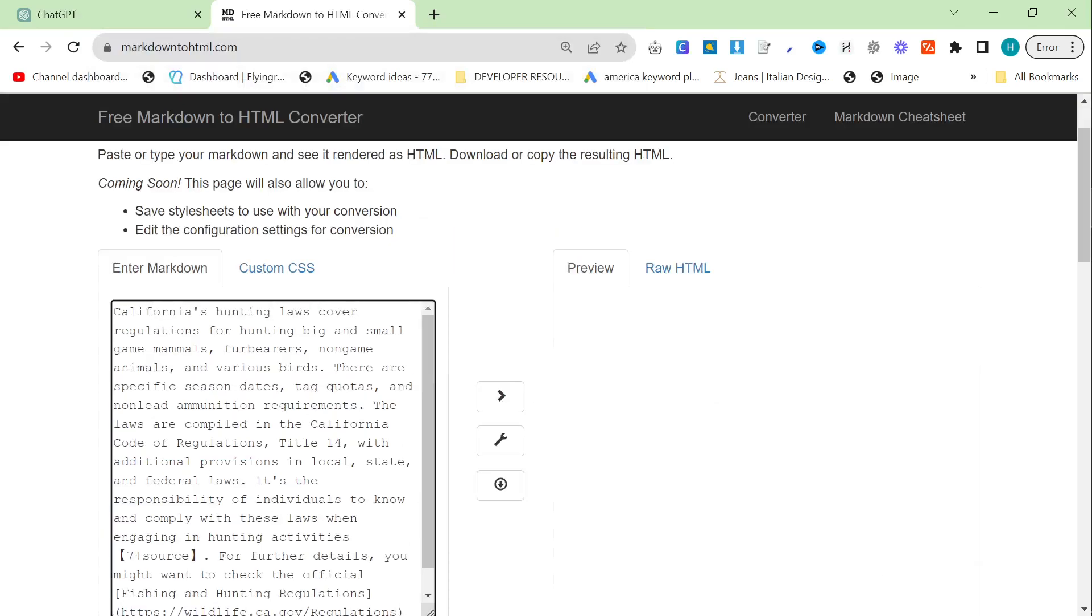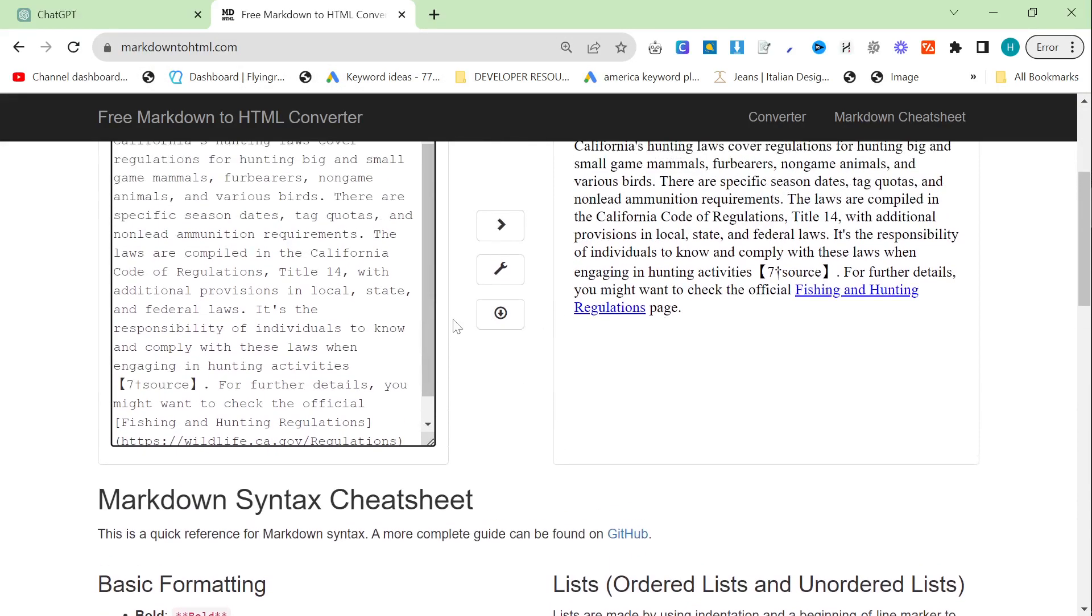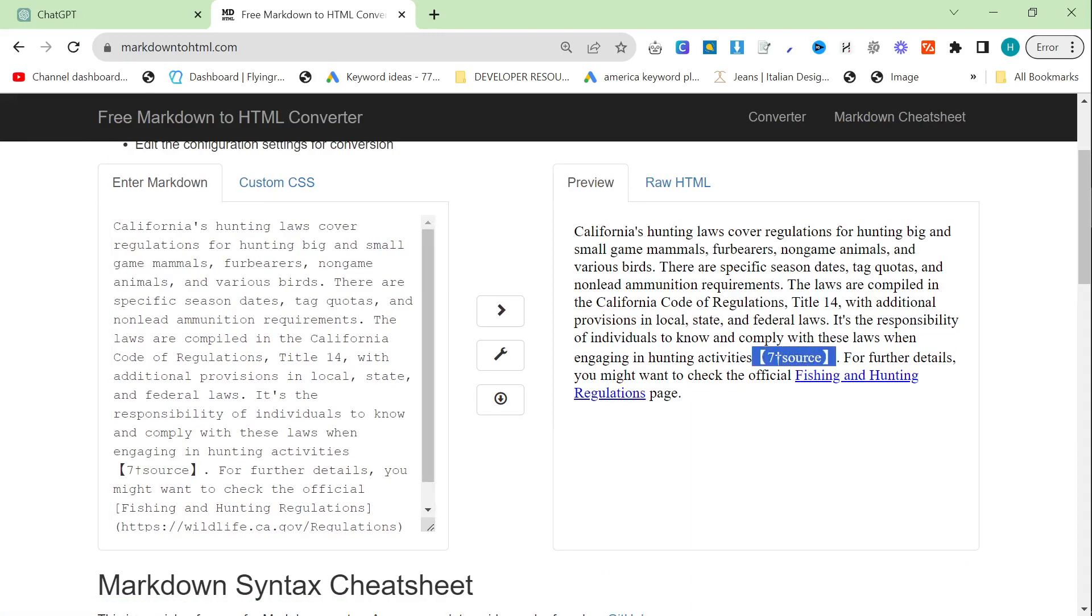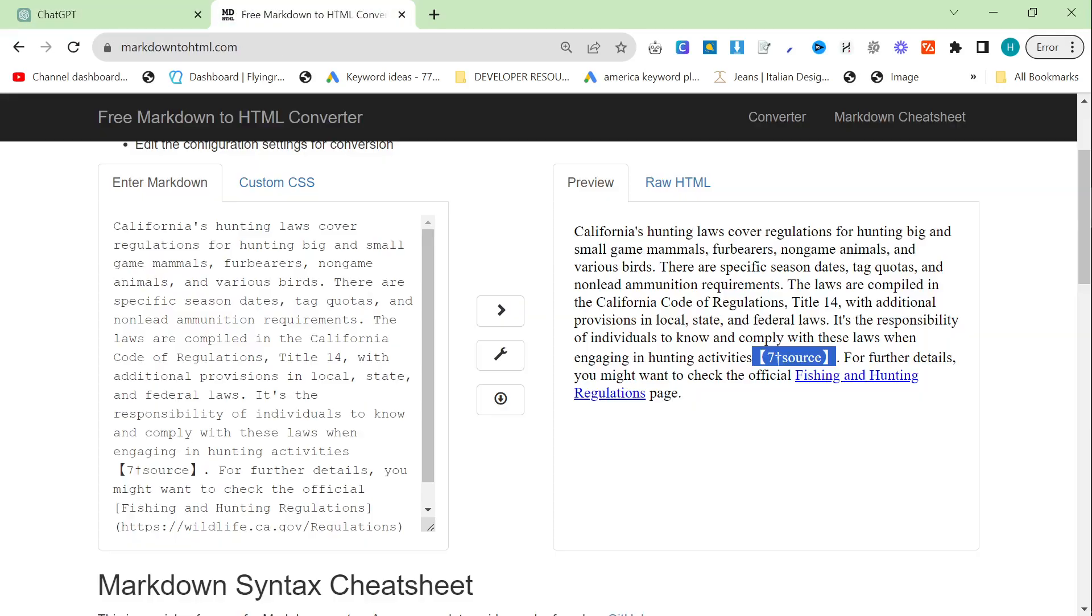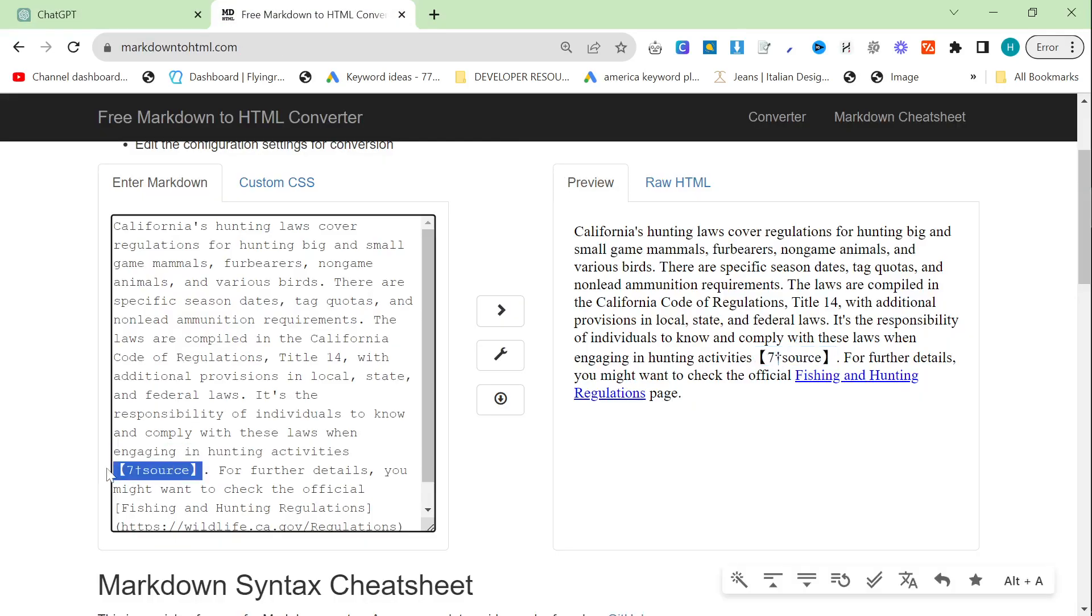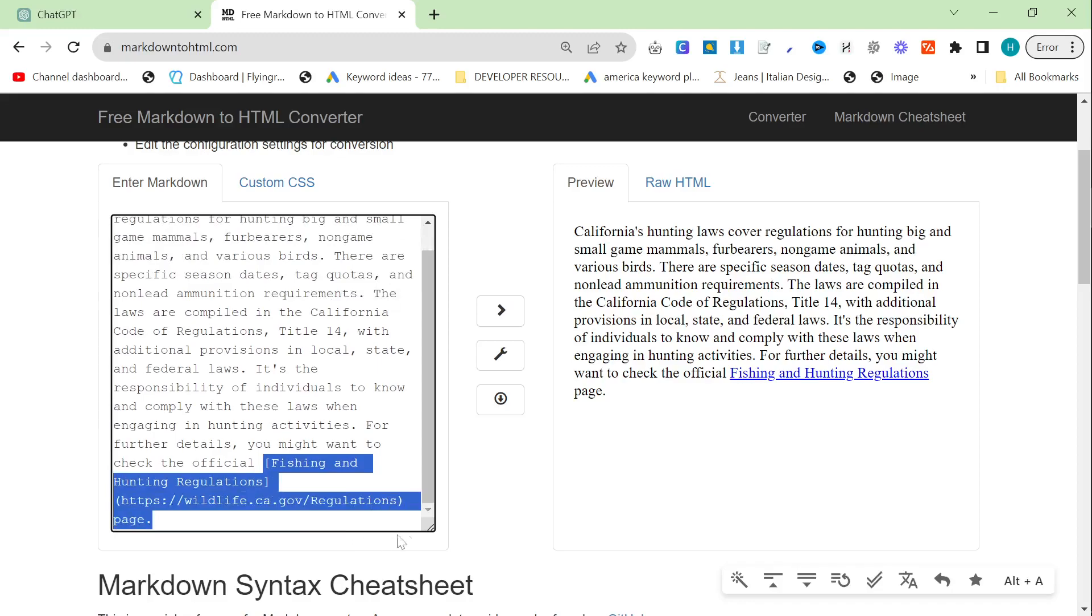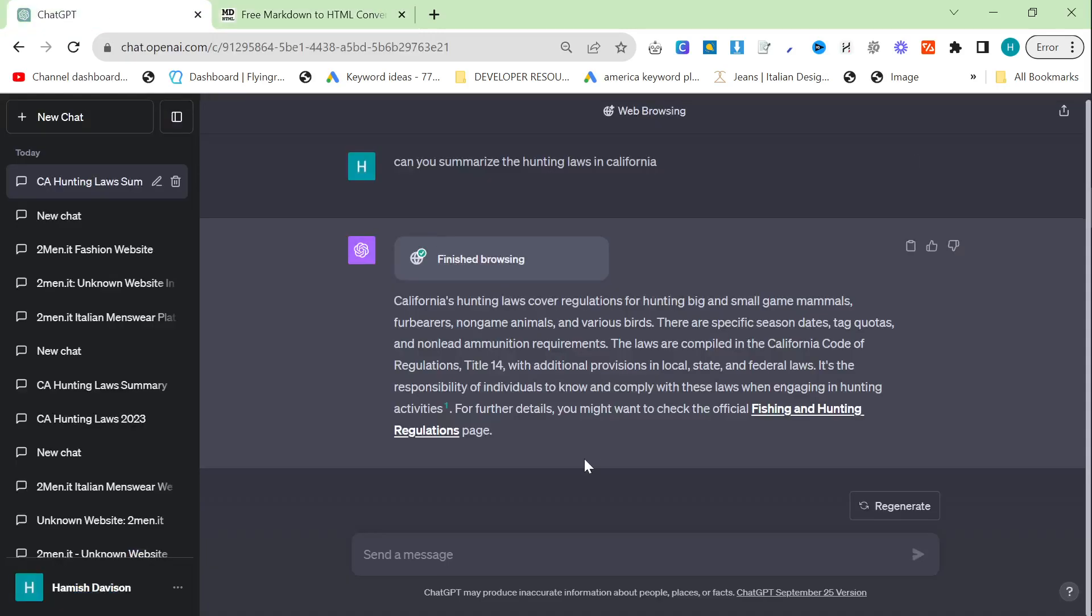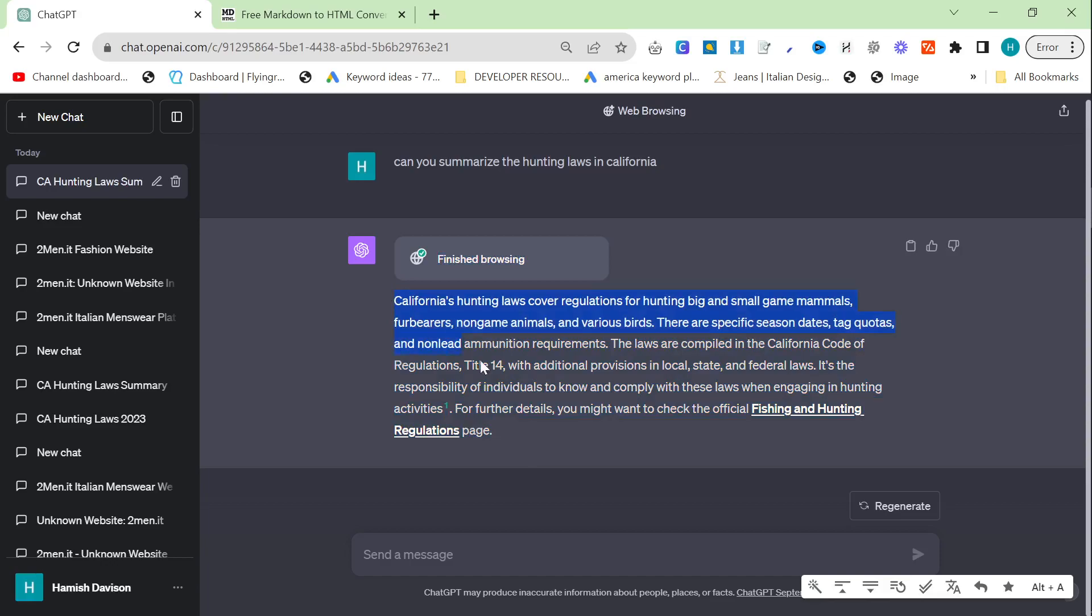It will give you some nice external links like this. If you press copy here then go down to markdown to HTML, it literally has a source right here, which is nice. It's given us a nice authoritative external link which is really good for SEO, so you could probably use this at the very top of your articles. Just ask it for a summary of the topic.